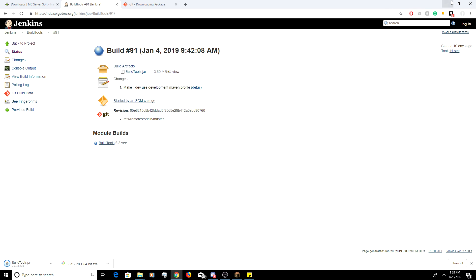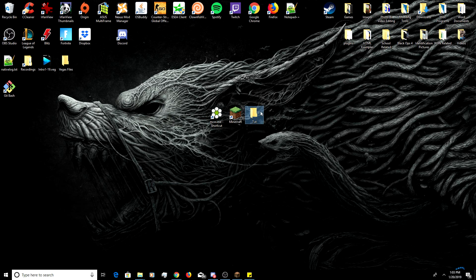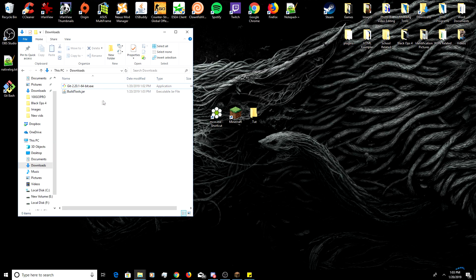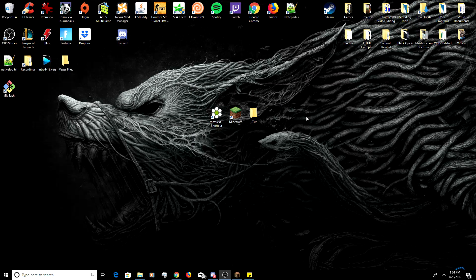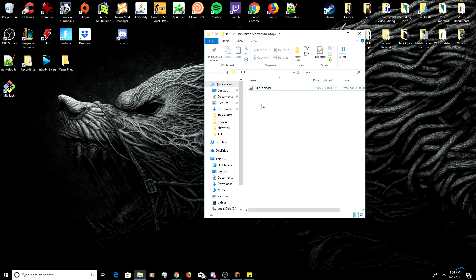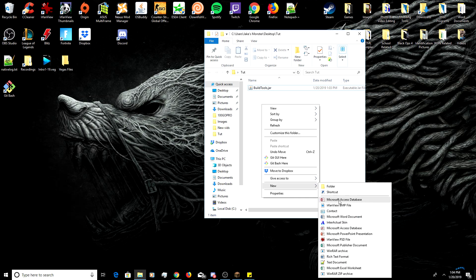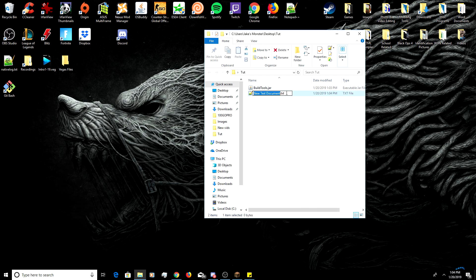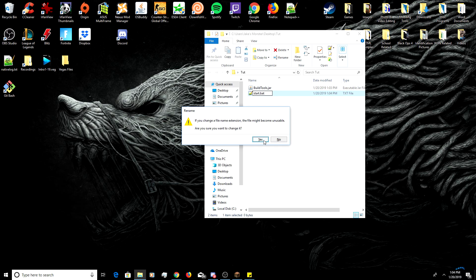Navigate back to our desktop. I went ahead and created a folder named 'tut' for tutorial. What you're going to do is open up your downloads and drag and drop BuildTools.jar into that folder temporarily. After you've done that, you're going to want to go into the same folder, right click, and create a new text file. Your icon might be a little bit different — you might be using Notepad instead of Notepad++. Click text document and name it start.bat and press enter, and it's going to prompt you — press yes.